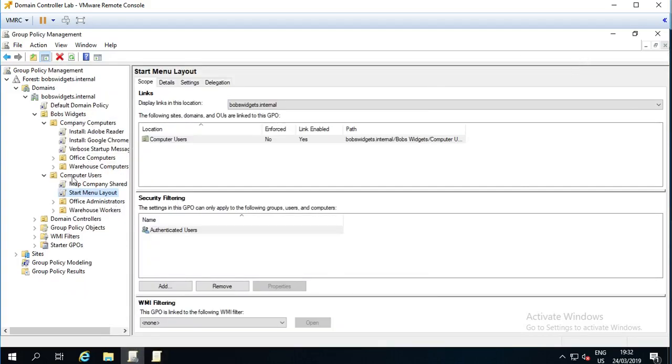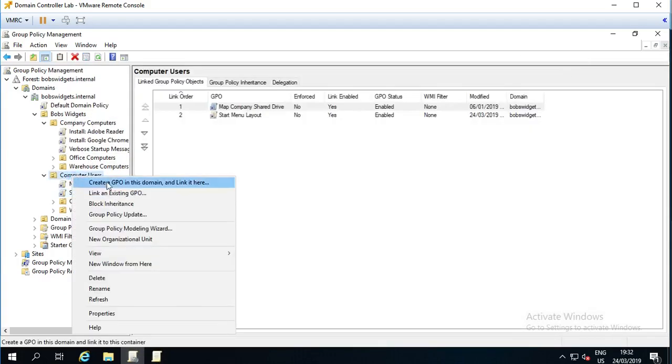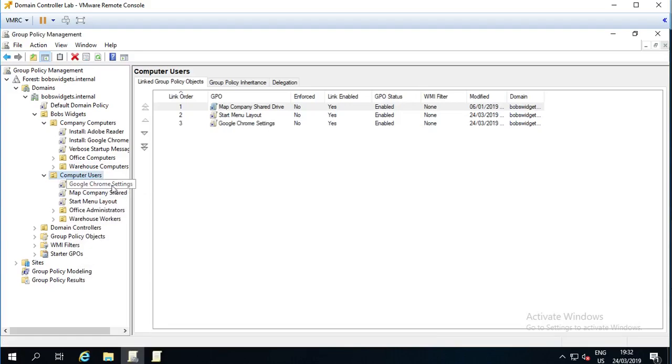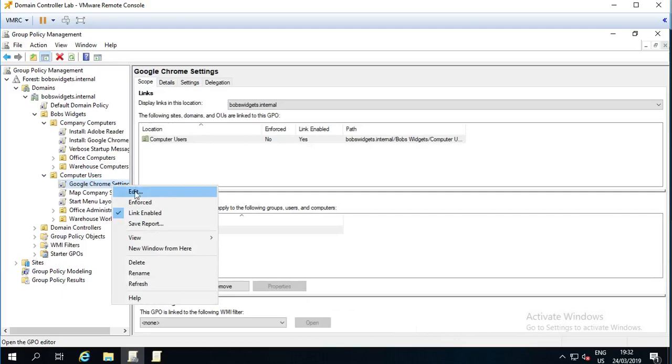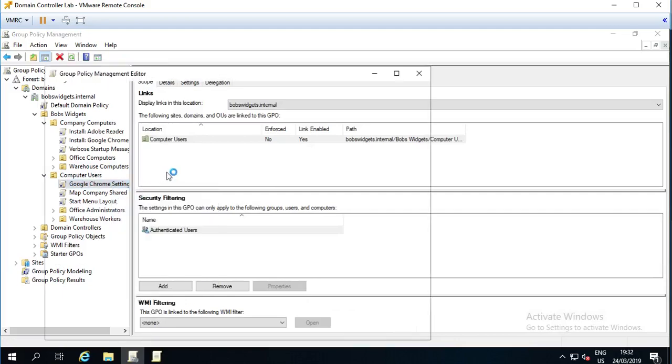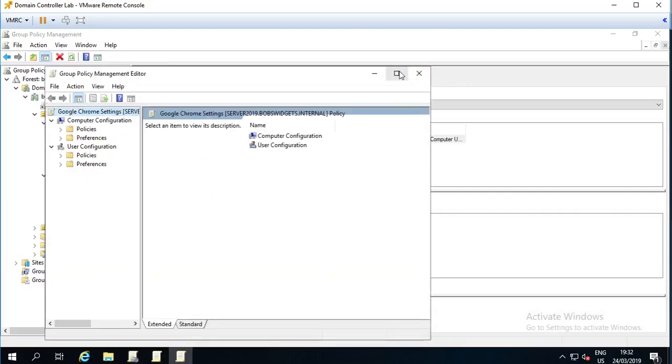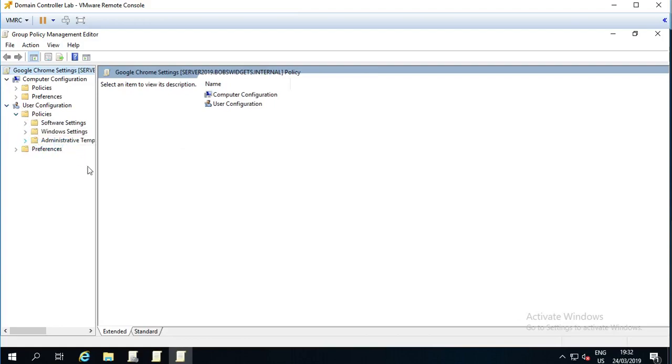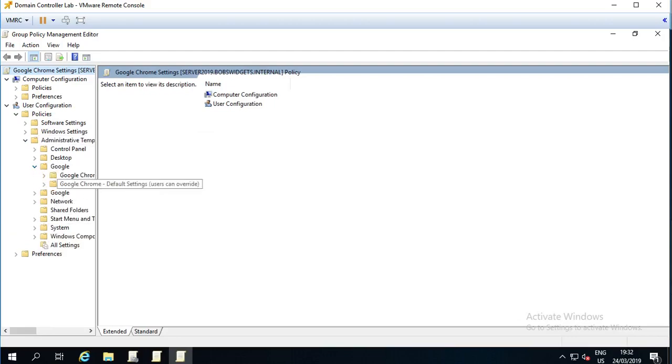So, I'm now going to, for my users, create a new group policy called Google Chrome Settings, going to edit that policy, going to go to the, in the users section, policies, administrative templates.